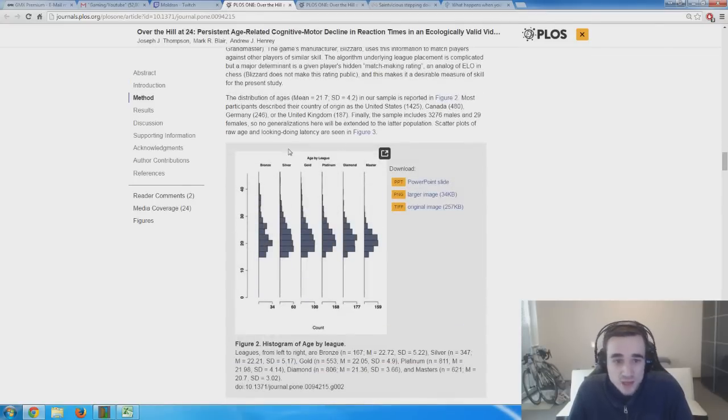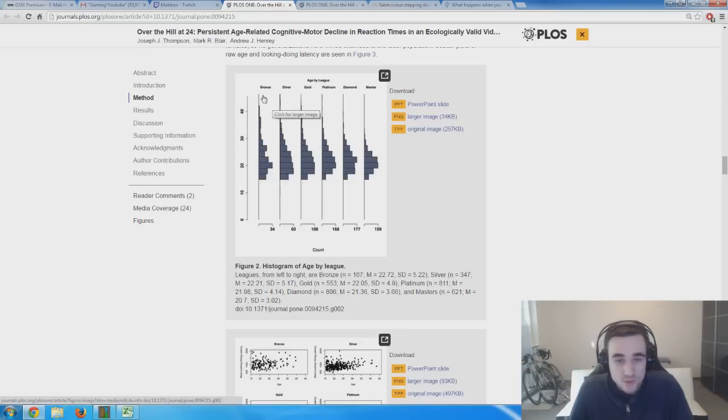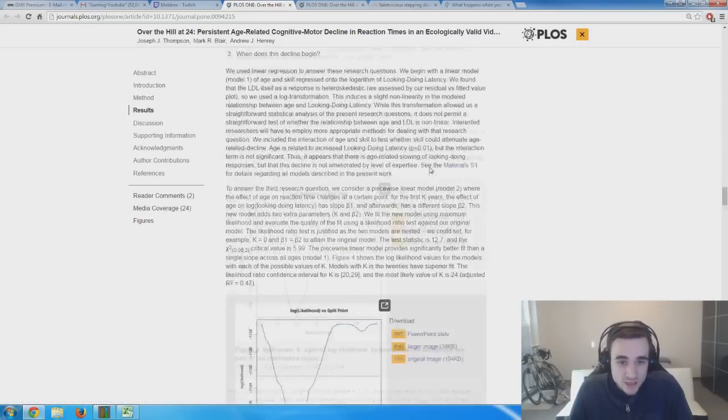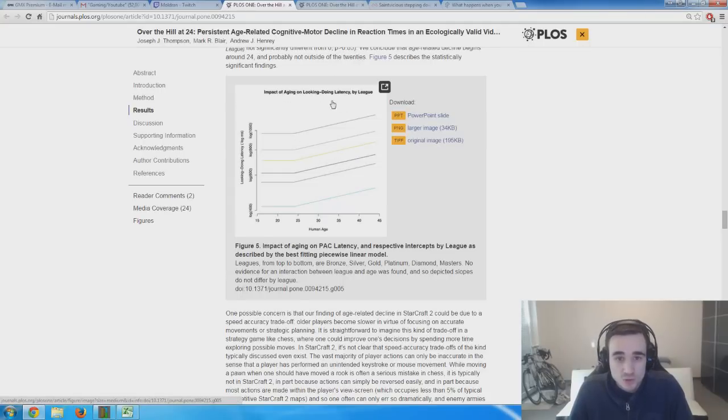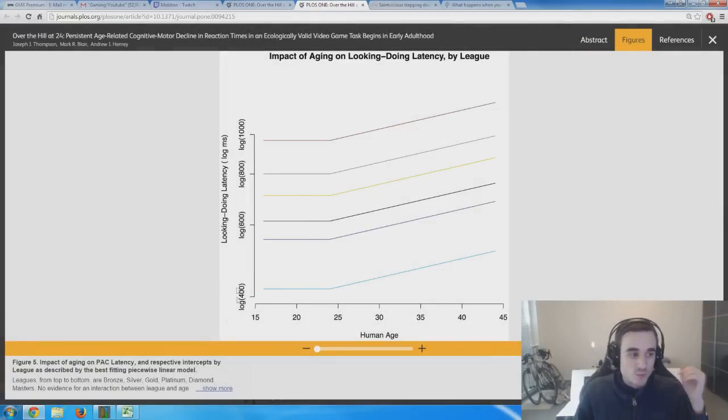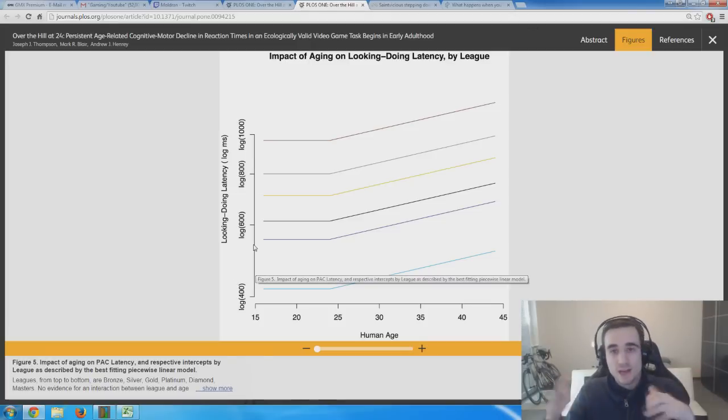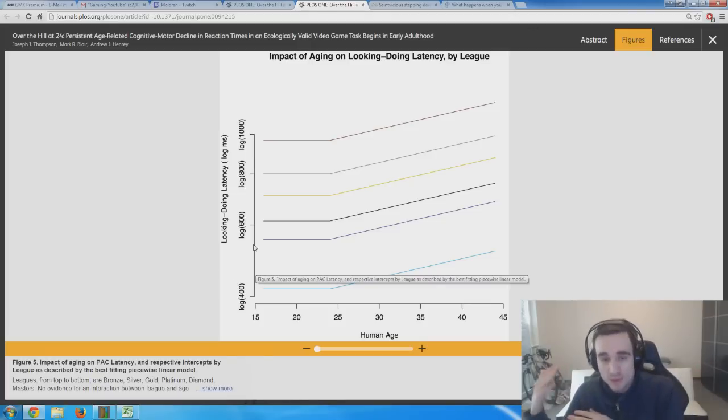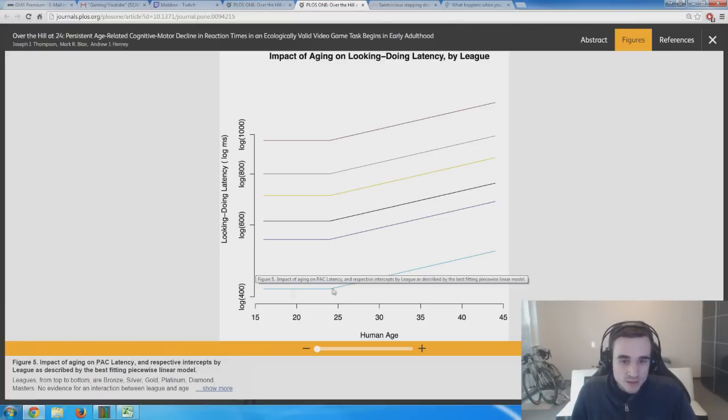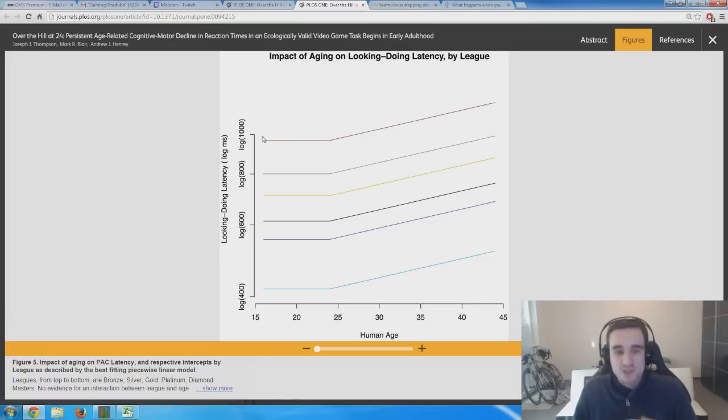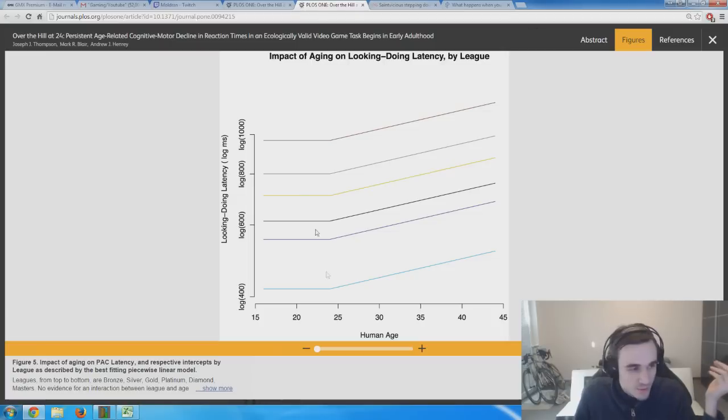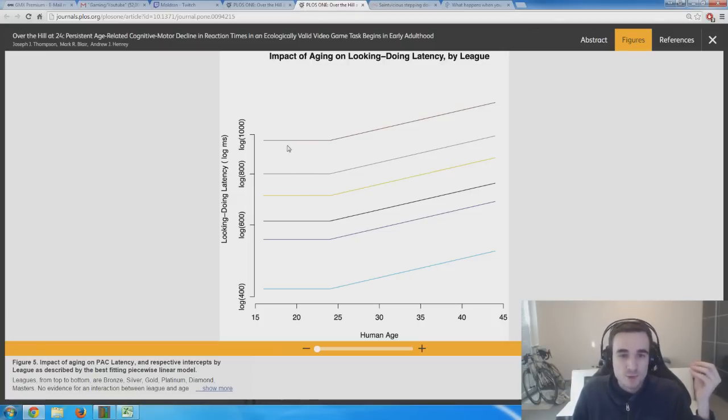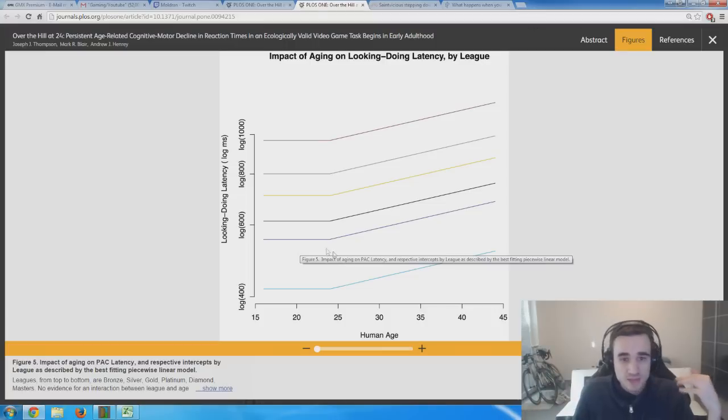In StarCraft 2, there are different leagues: Bronze, Silver, Gold, Platinum, Diamond, and Master, similar to League of Legends. The most important screenshot here is 'Impact of Aging on Looking-Doing Latency by League.' Here you can see the response time in milliseconds—400, 600, 800, 1000—and lower is better. The light blue on the bottom is Masters level, then Diamond up to Bronze. Bronze players have the slowest reactions, and there's a pretty big gap between Bronze and Silver, and an even larger gap between Diamond and Masters.